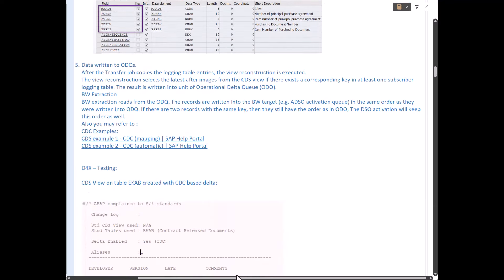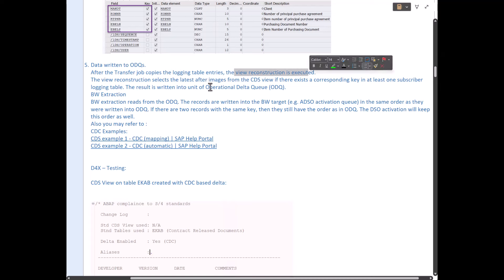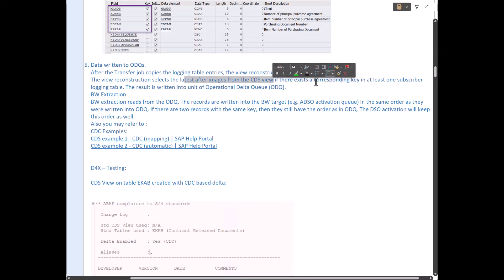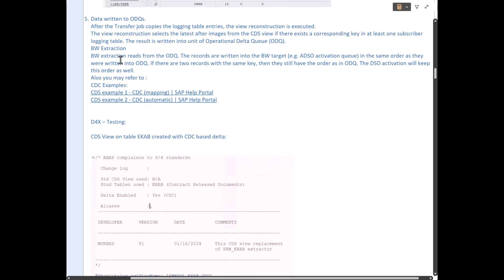After the transfer job copies the logging table entries, the view reconstruction is executed. This selects the latest after-images from the CDS view for the corresponding key fields in the subscriber logging table, then copies the data into ODQ. From there, BW extraction reads the data from ODQ. This is not automated — it is time-based. In a process chain running once a day, it will read from ODQ and bring data into BW target ADSOs. If there are two records with the same key, the sequence in ODQ is respected and the ADSO will get the correct update matching your source.